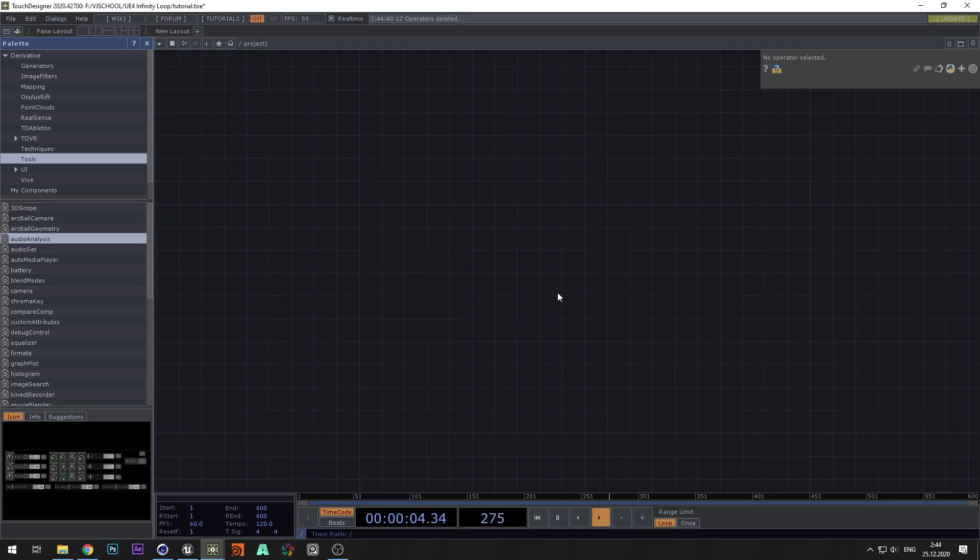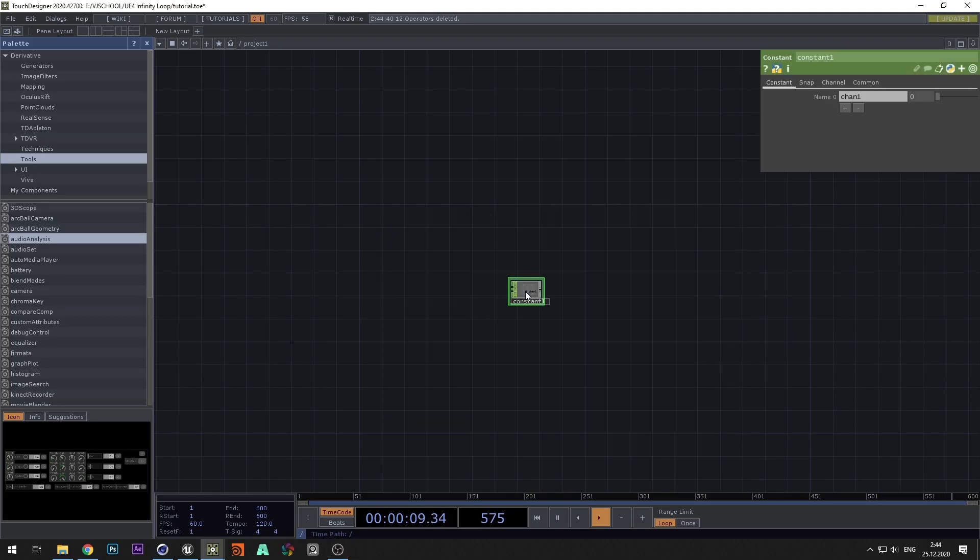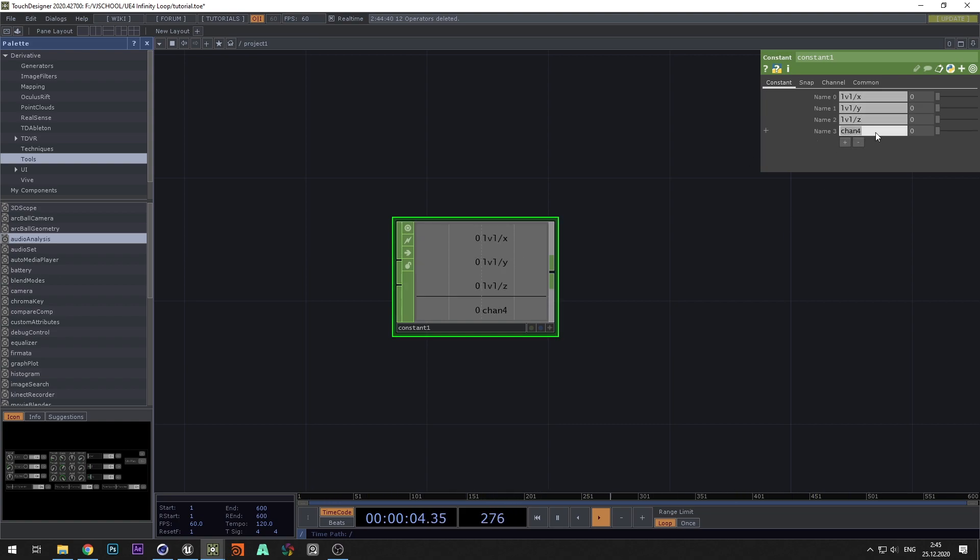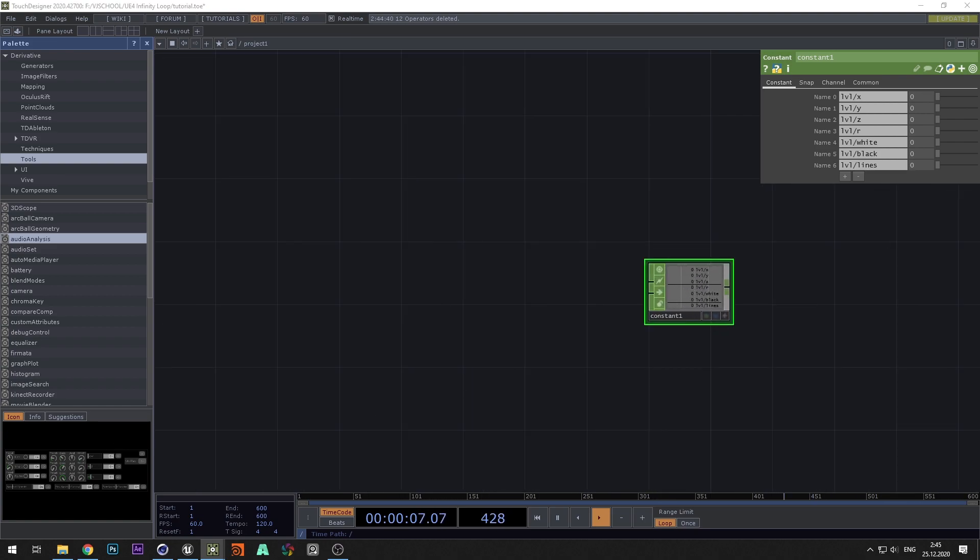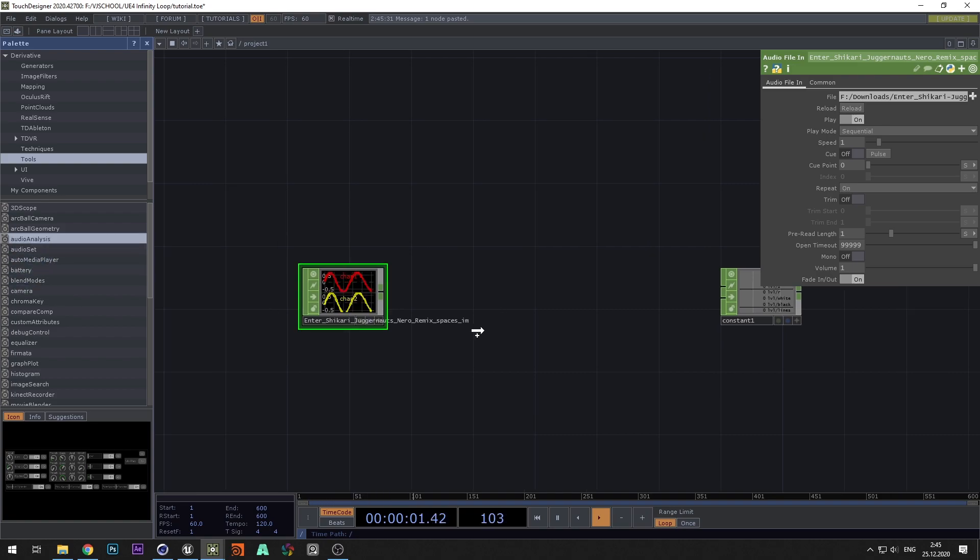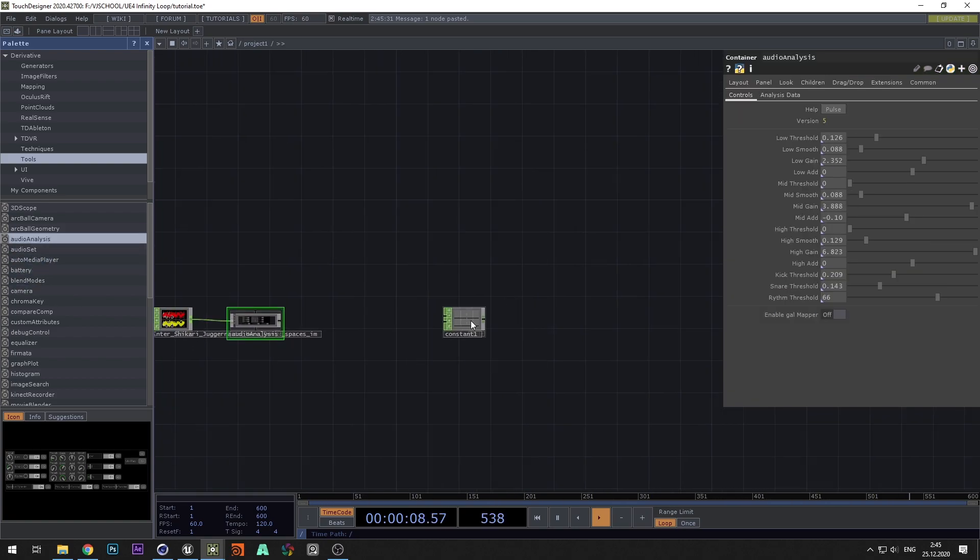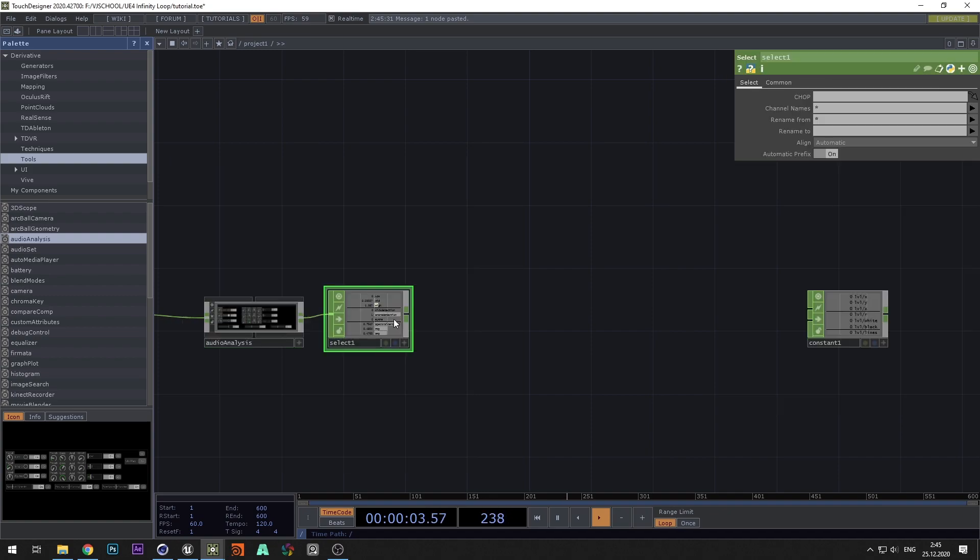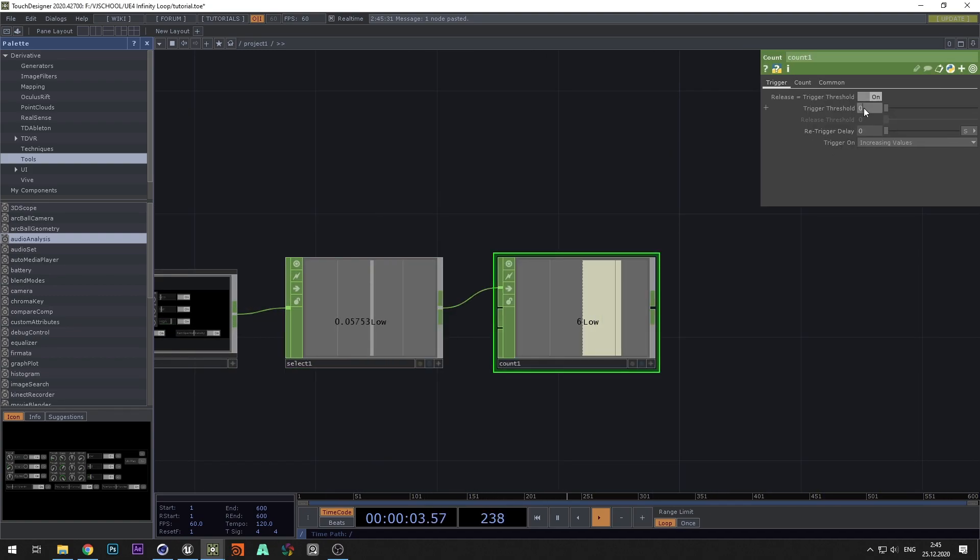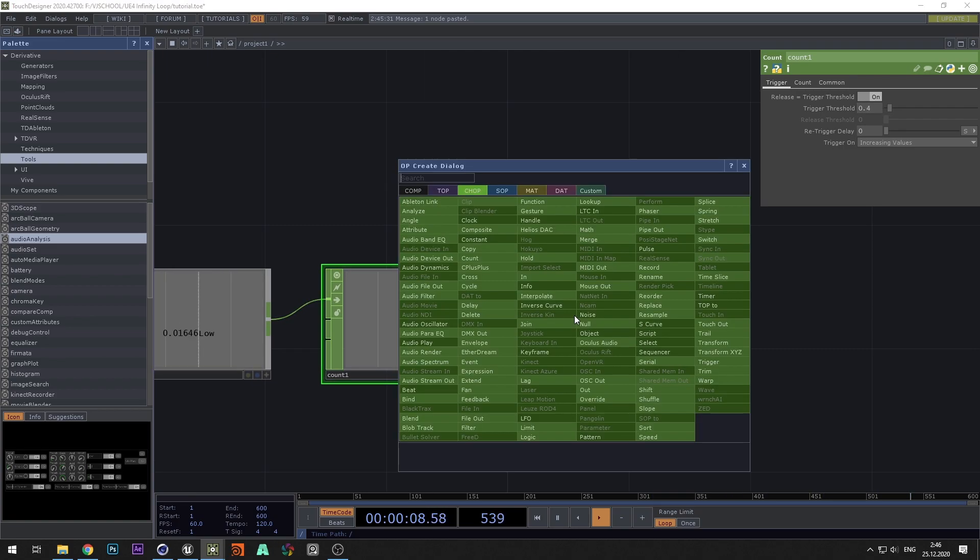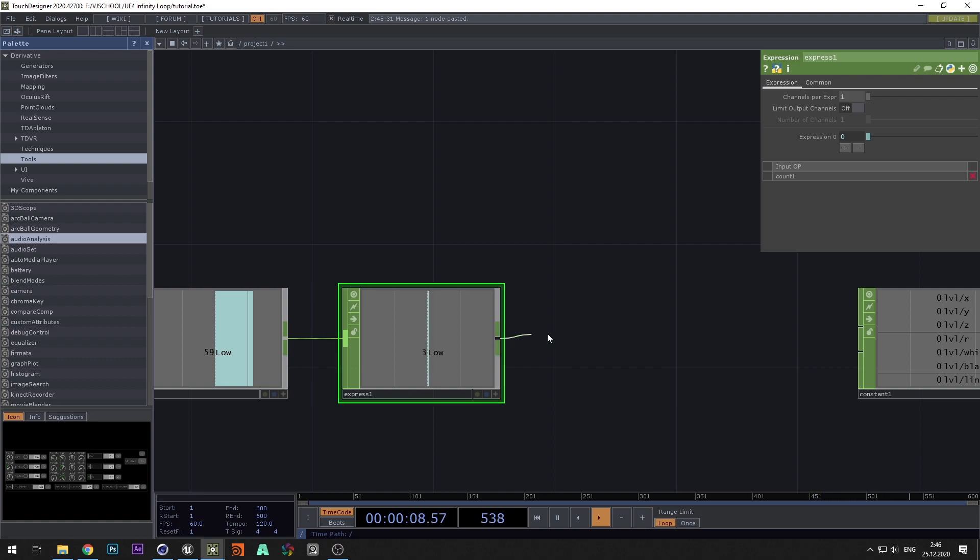Time to open TouchDesigner and configure the tunnel control. Add constant and set all commands. Let's start by setting the camera position. But first, add your favorite audio track and add the sound analyzer from the palette. Select low frequencies and add count. In trigger threshold, set the values depending on the values of your low frequencies. Preset 4 means that the position will be changed every 4 beats.